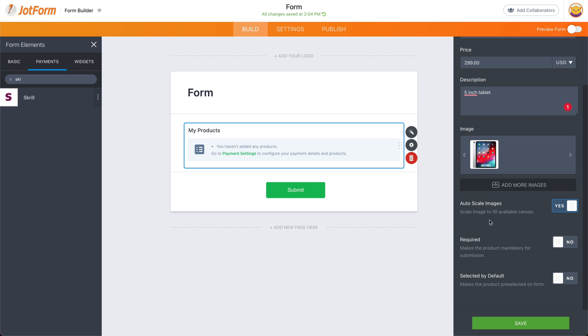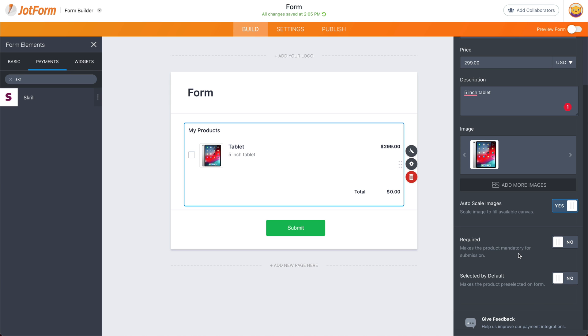We have more settings on the bottom like auto scale images. We can make it required or selected by default. So if you have several products, you can make this one a default one. Let's save it.